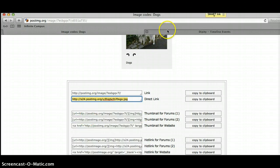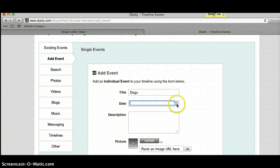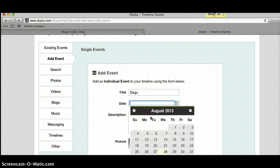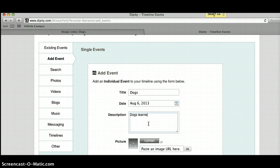Then I'm going to go to my Dippity Timeline. We're going to call this Dogs. Just going to pick August 6th. Then we're going to say Dogs Learned to Walk on Two Legs.